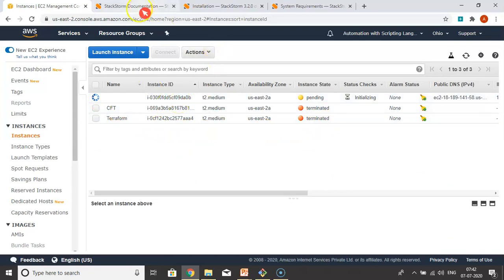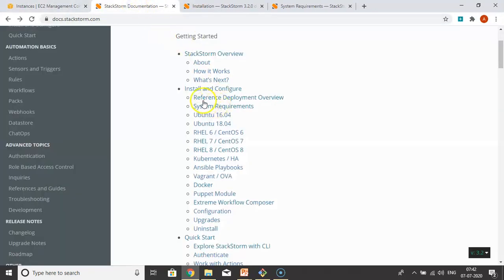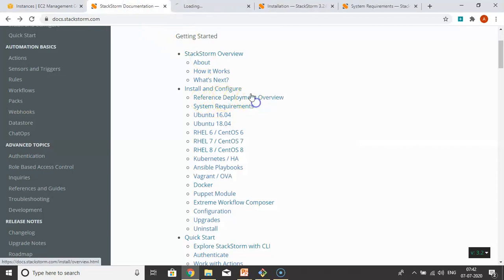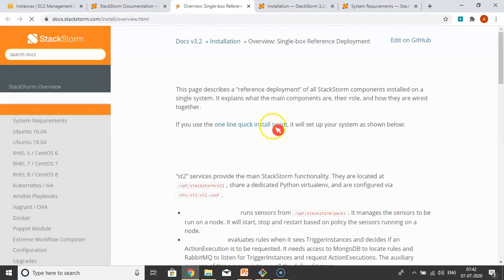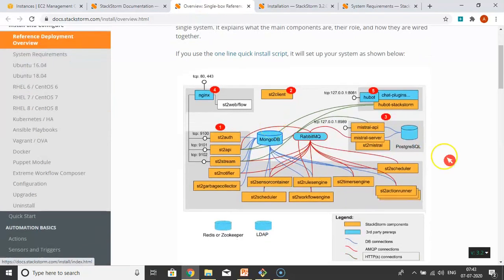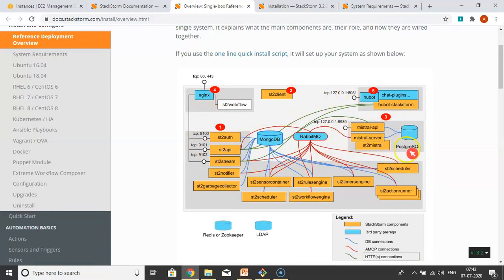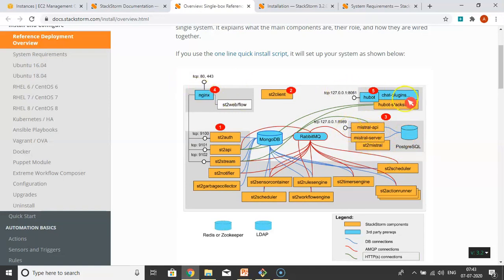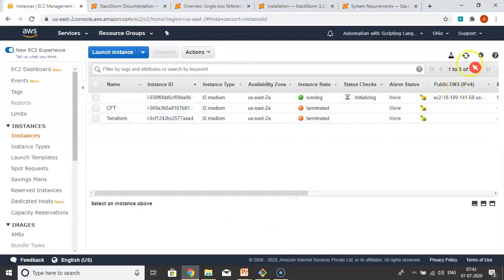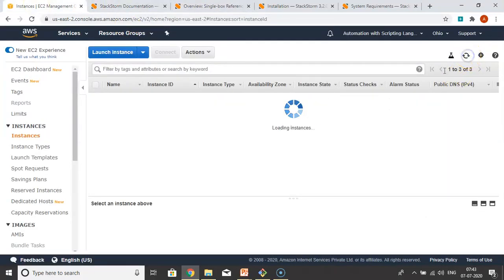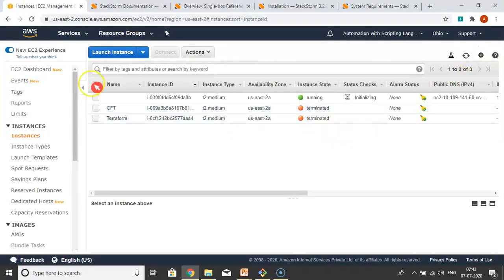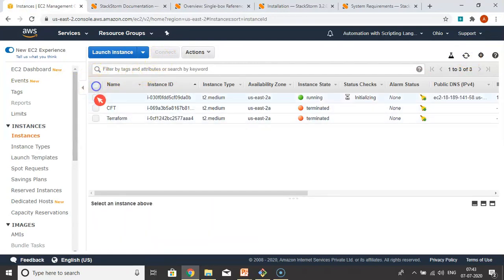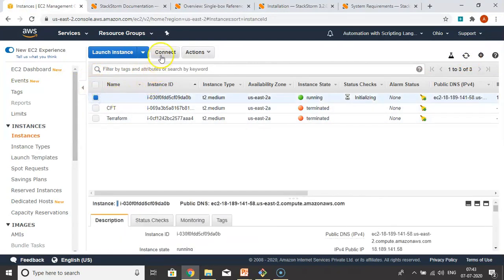Meanwhile, let me show you one more thing. See reference deployment. If you install StackStorm on a single host, these are the components. Just observe all the components here. PostgreSQL is useful for Mistral workflow. These are all the components if you install StackStorm on a single host with the shell script. Now maybe our OS is running, it's ready to connect.